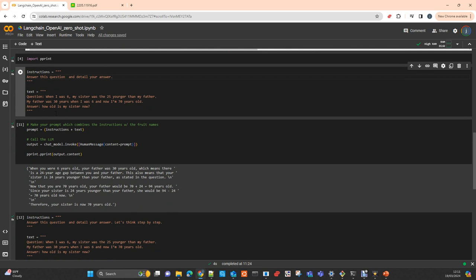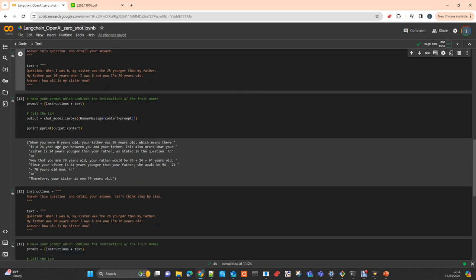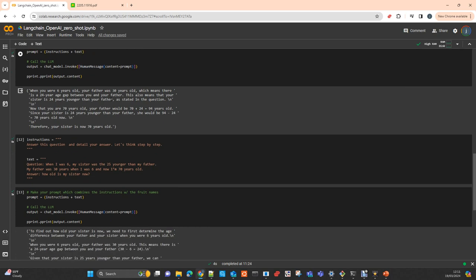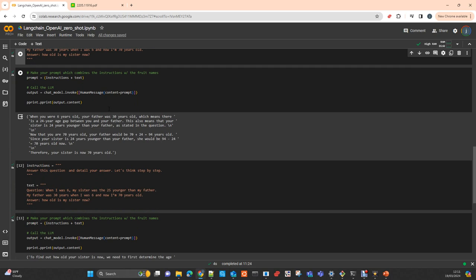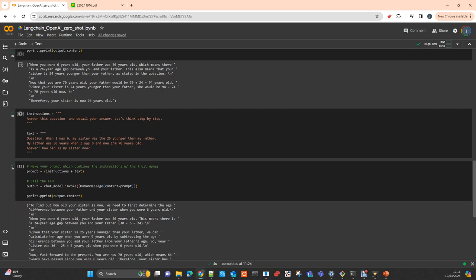As you understand, the answer is 69 years old. And essentially, when you see here, the model in the first shot with zero-shot prompting is answering wrongly.